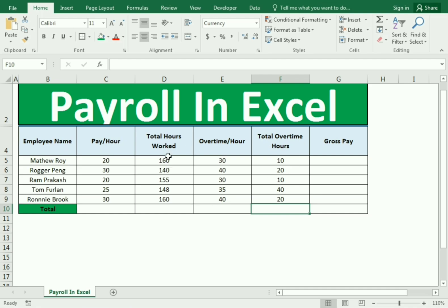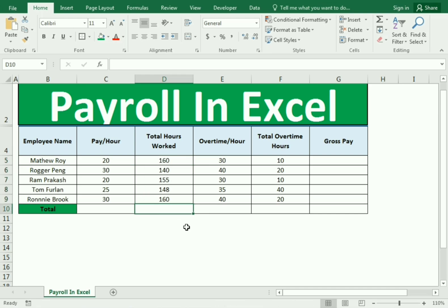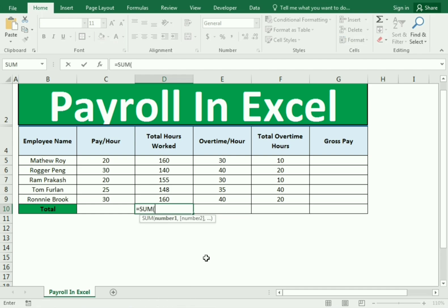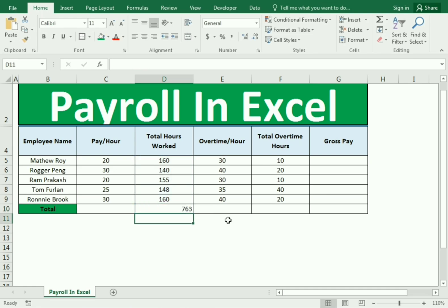Then we need to find out the total number of hours. We go to the cell and use equals, SUM, bracket open, then select the whole column, close the bracket, and press Enter. This is how we got the total number of hours.